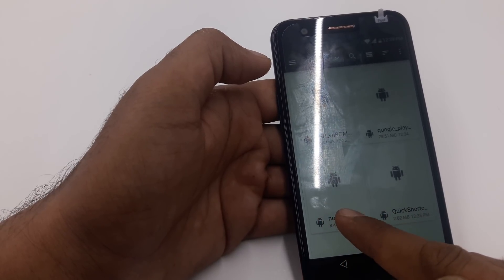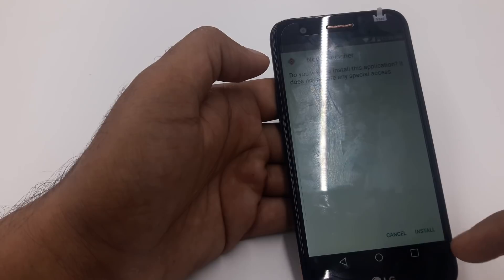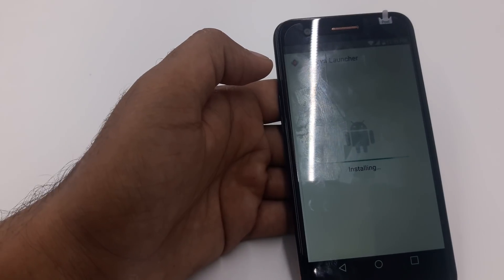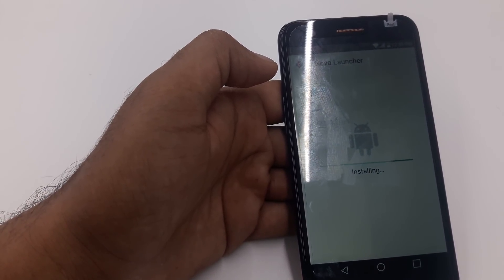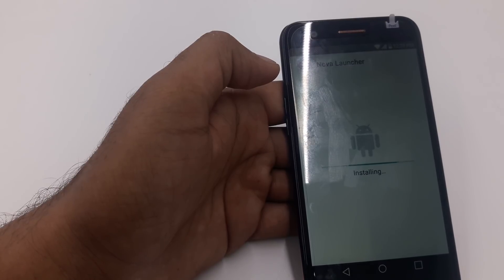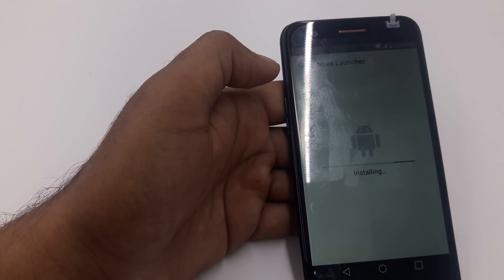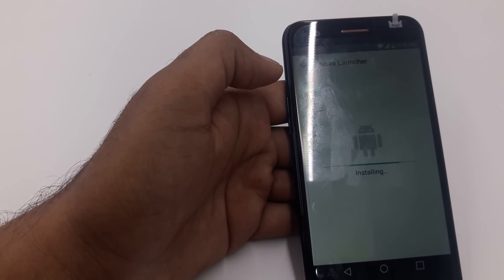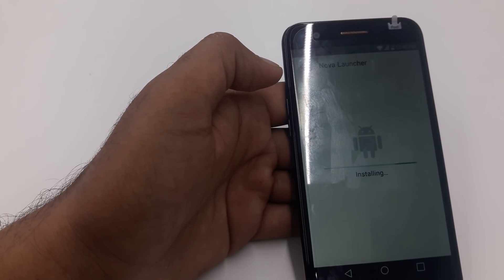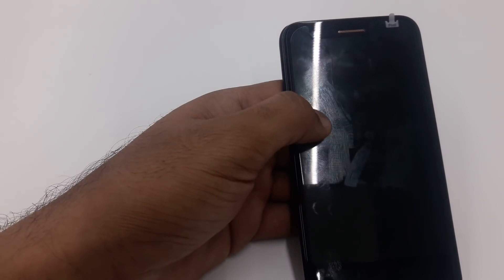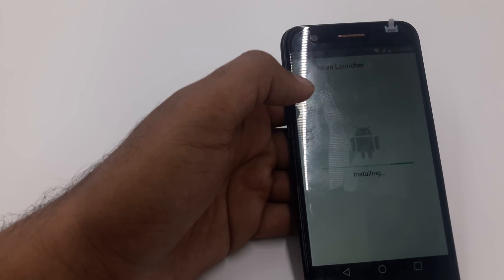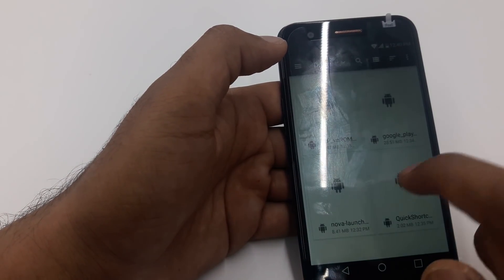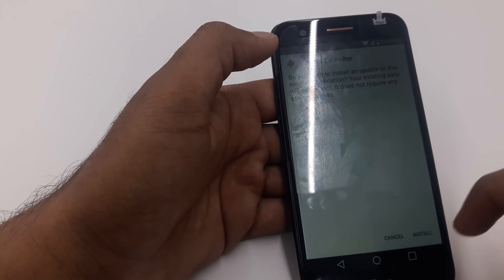Go to Nova Launcher and install it. We are going to install it twice. The first time we install it, it will give us a little bit of time and take us to the main screen, but you need to skip back and then install it once more. Click open, skip, come back, and install it again.